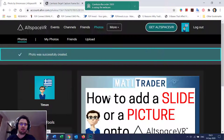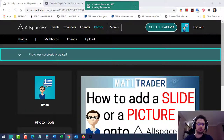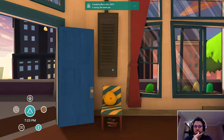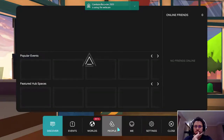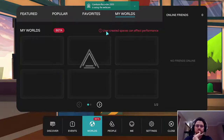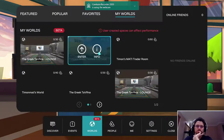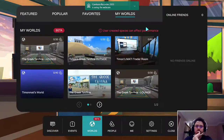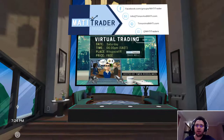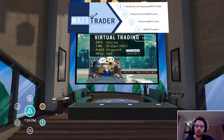And that's it — done! So now let's go see what our photo looks like on AltspaceVR. I'm now in one of my worlds, and I've put a screen up that I'll be able to use to change my photos.